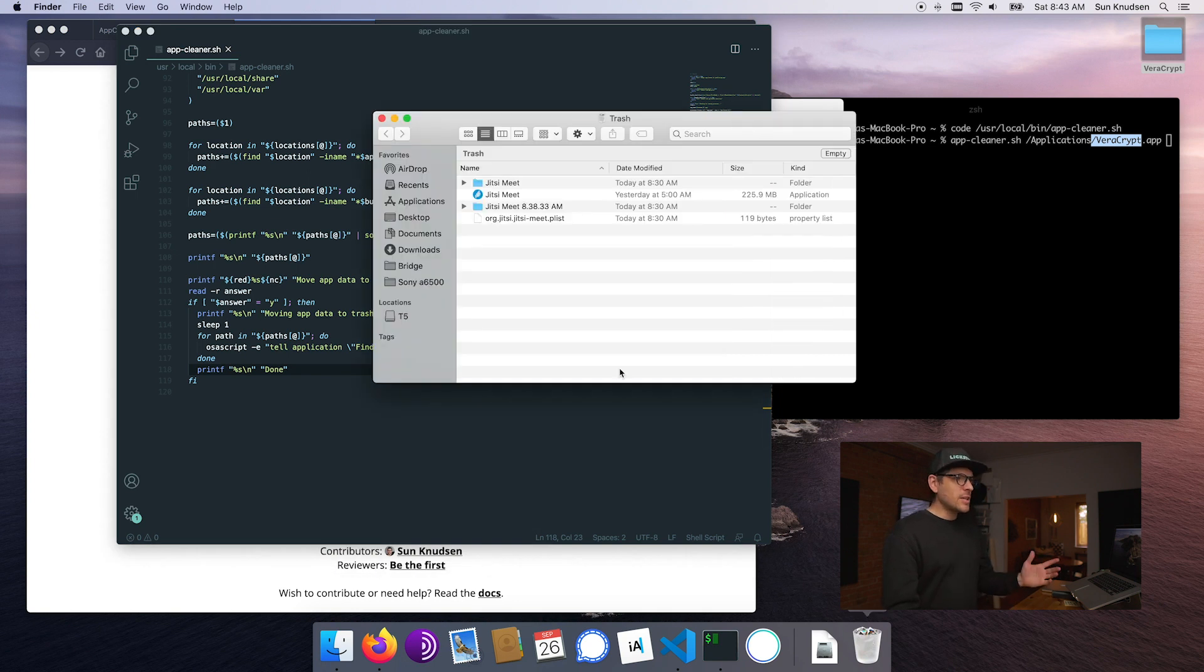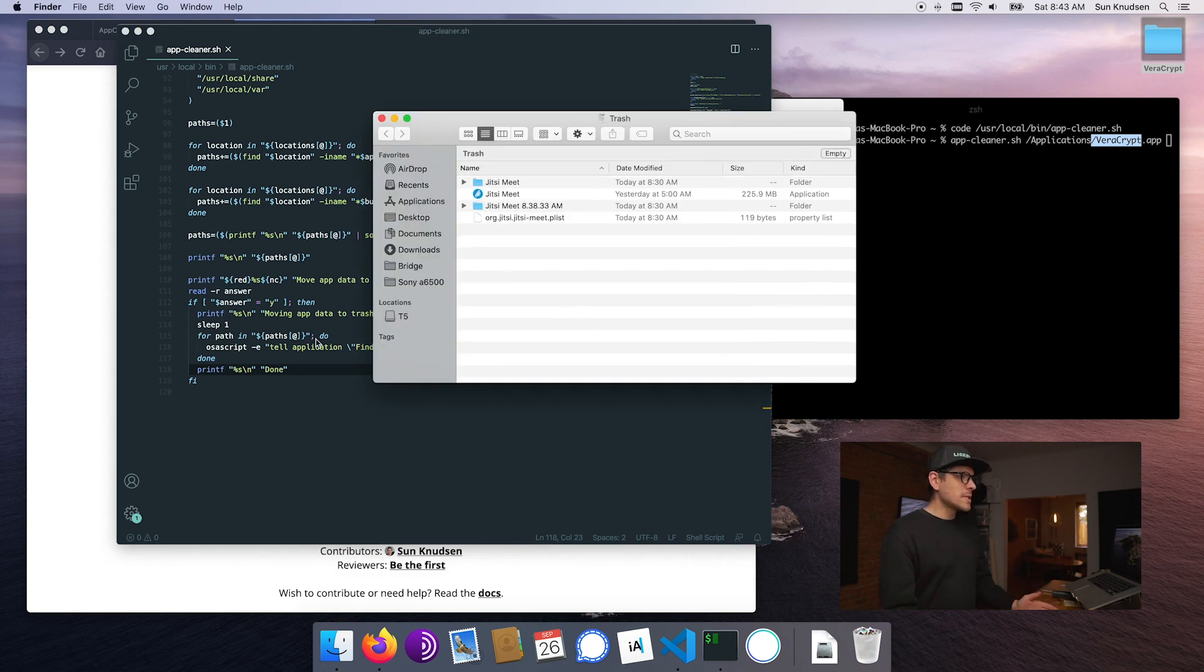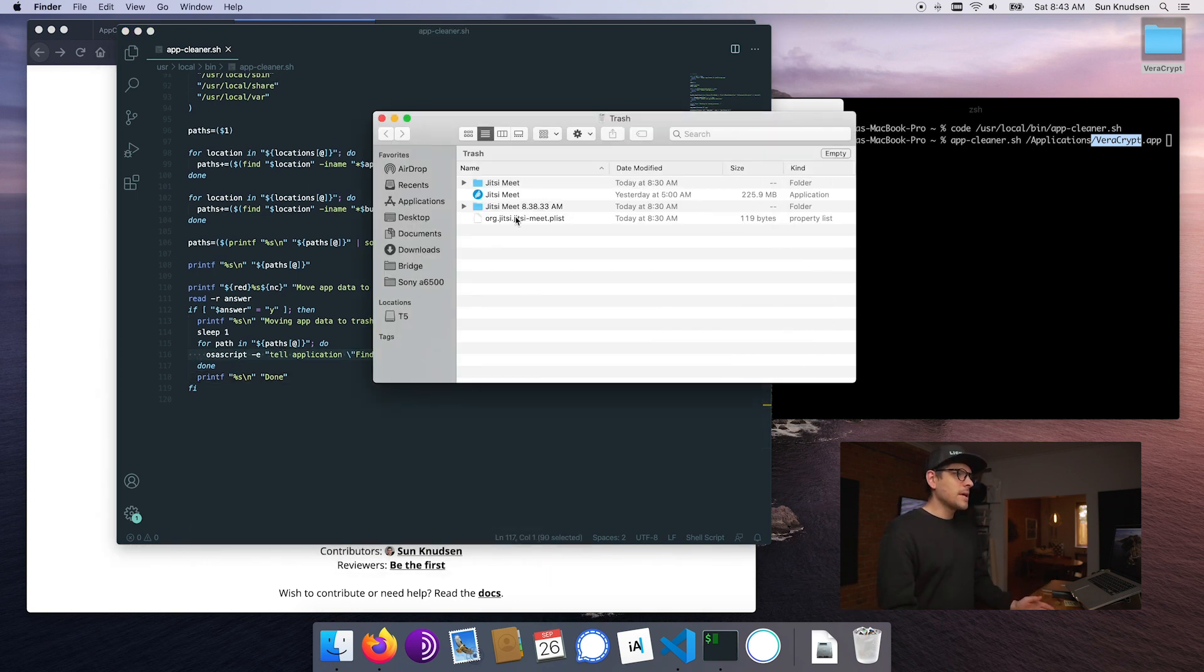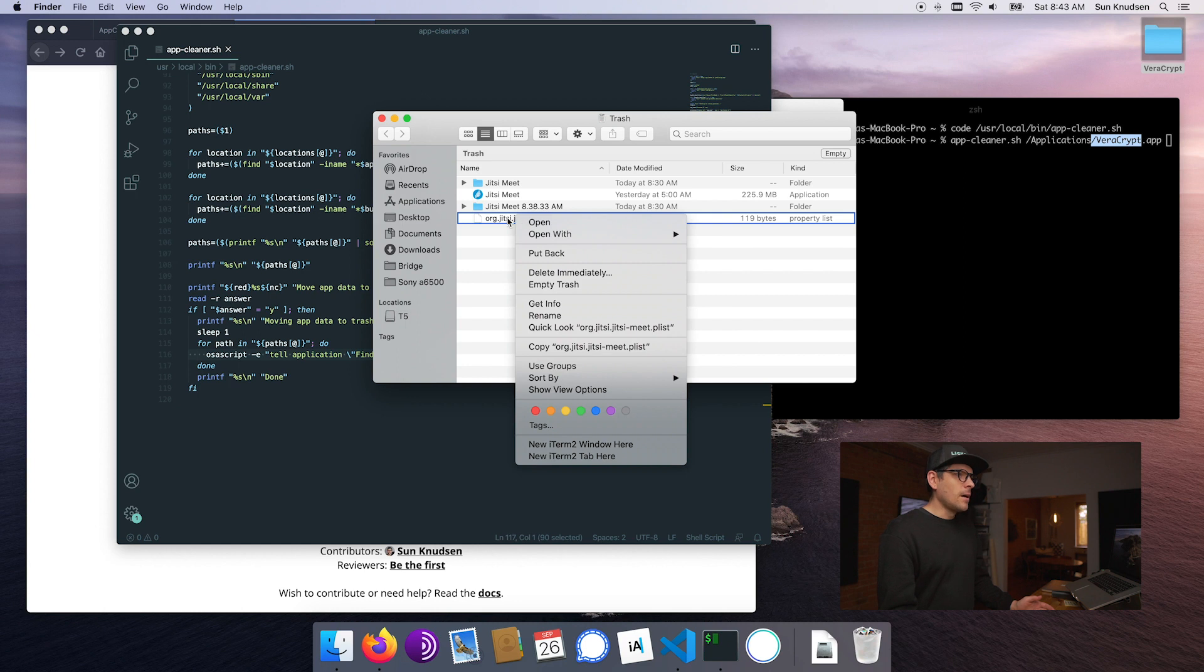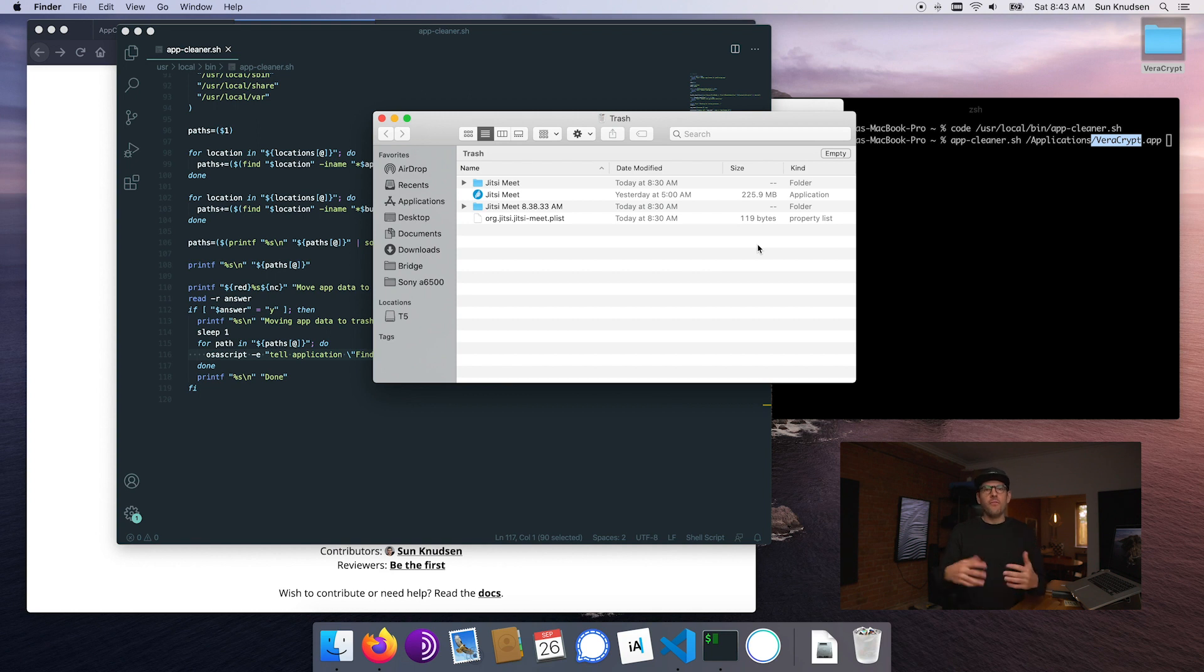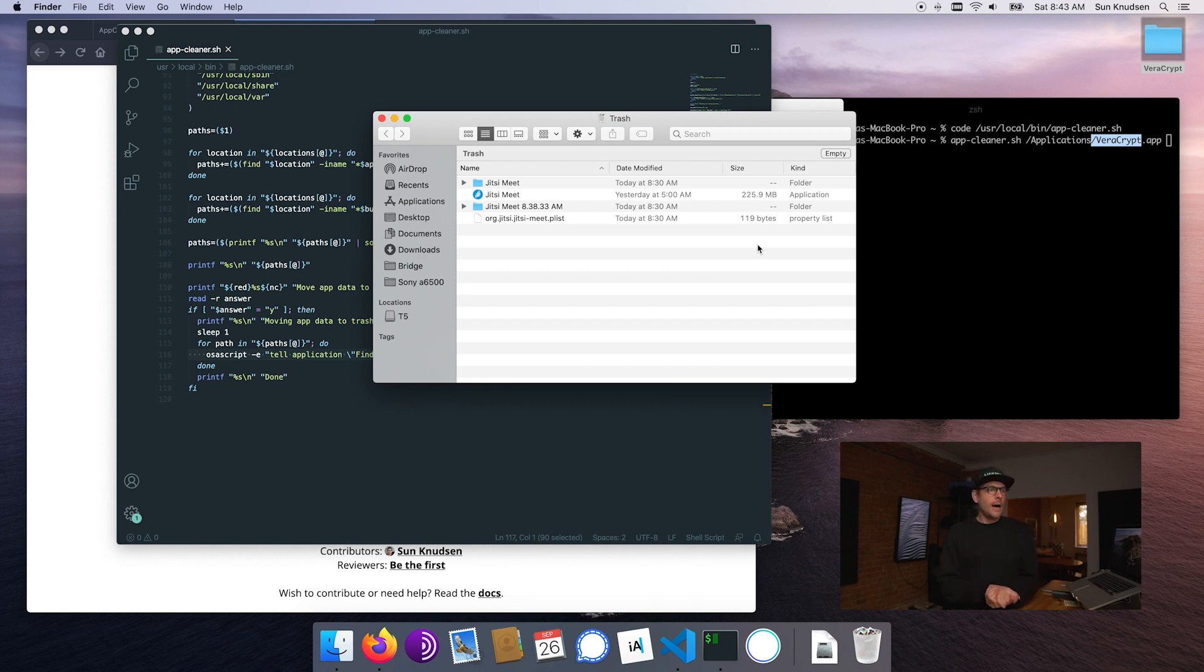If I was using rm it would just have vanished, but since we're using this line here we can actually right-click on a file or on a folder and click put back and it will restore the app. It's kind of a fail-safe to make sure we don't uninstall an app by mistake.